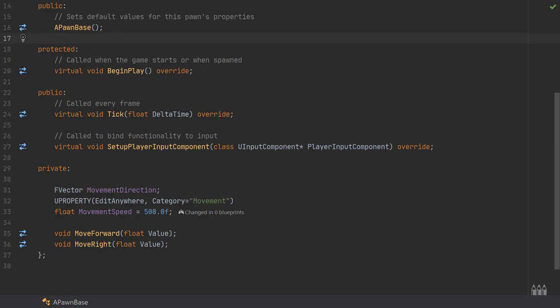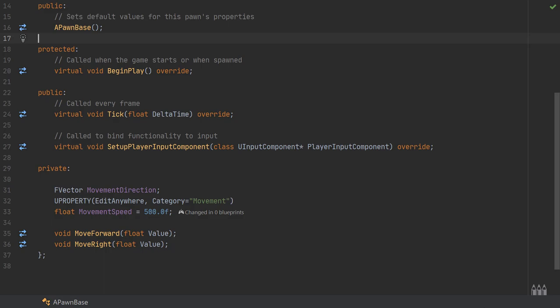Next we have our two void functions, the move forward and move right. If you've followed the character tutorial, which I'd recommend just because getting character movement is a little bit easier, these are going to be bound to the input bindings when a button is pressed.